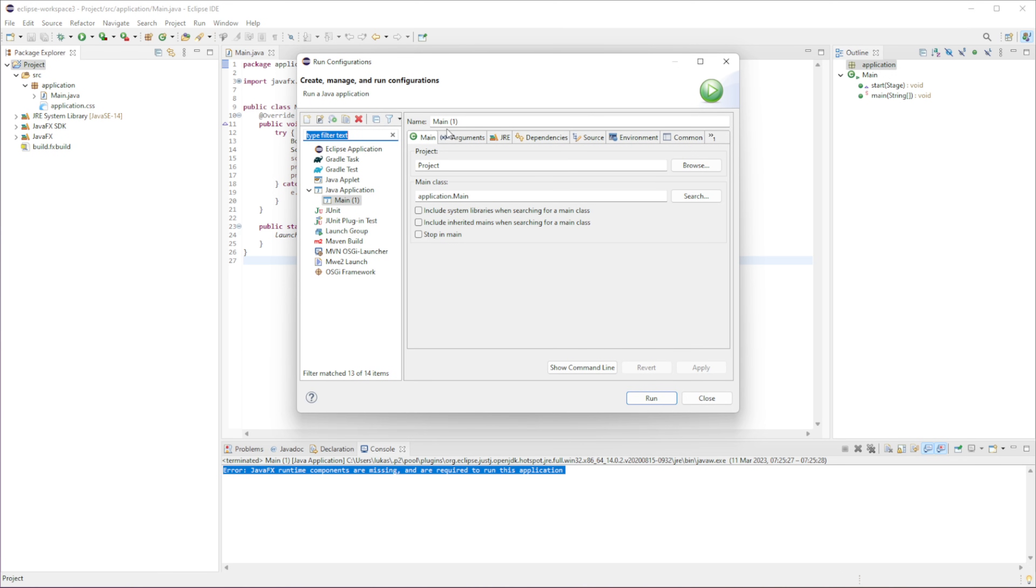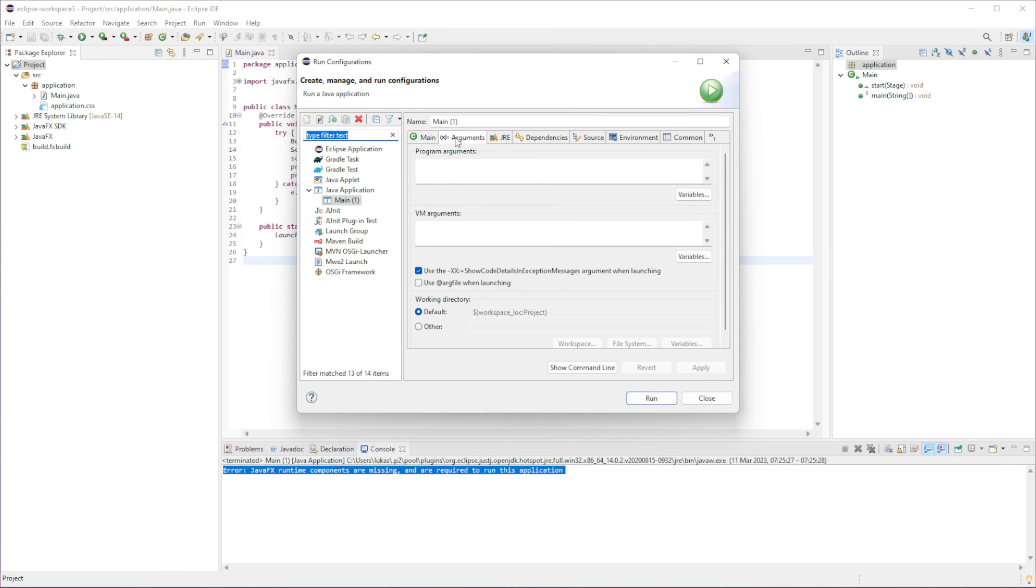The very first thing is, if we go to Arguments, we need to provide some VM arguments. So for me, it will be this one right here.